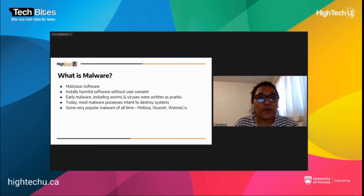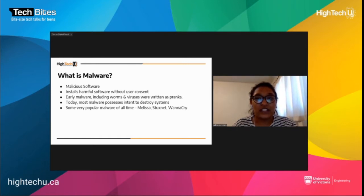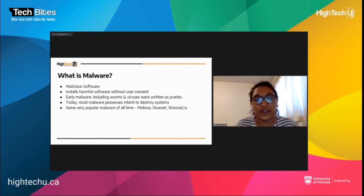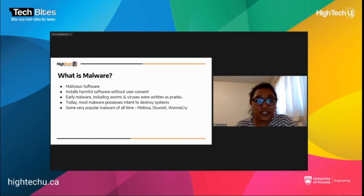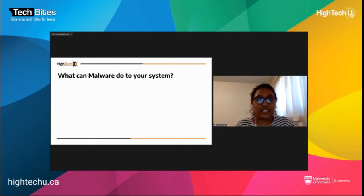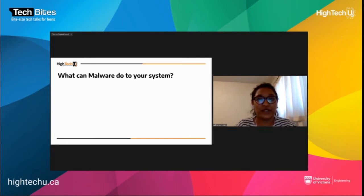Some really popular malware of all time includes Melissa, Stuxnet, and WannaCry ransomware. These are some of the most well-known malware attacks which caused companies lots and lots of money.